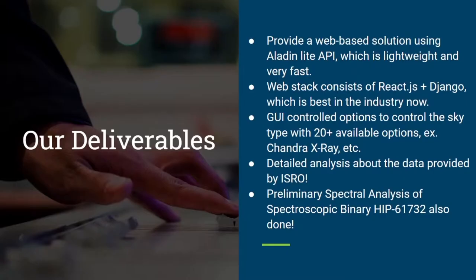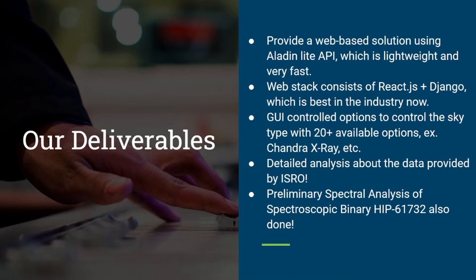We provide a web-based solution using the Aladdin Lite API which is lightweight and very fast. Our web stack consists of React.js plus Django which is considered the best in the industry right now. Our GUI controlled options provide you 20 plus available options to control the sky type which include the Chandra X-ray observatory map sky.